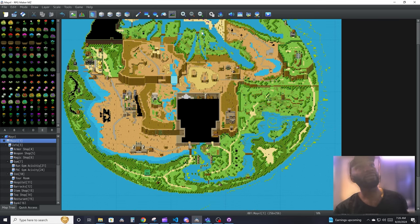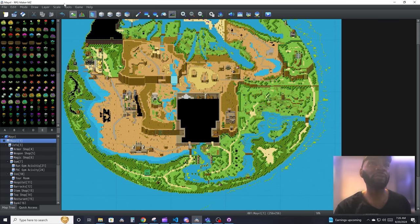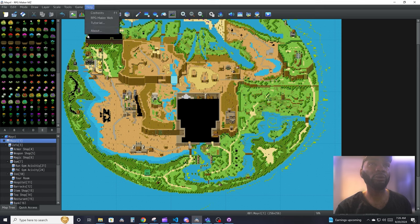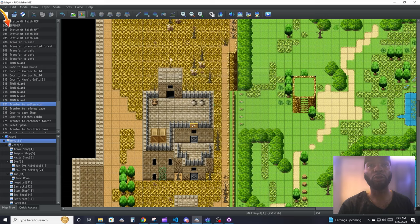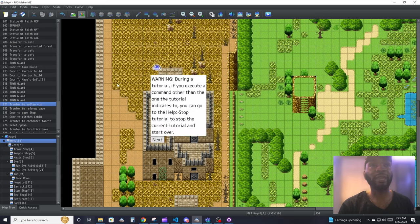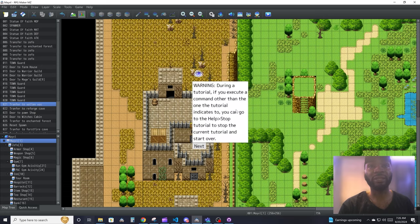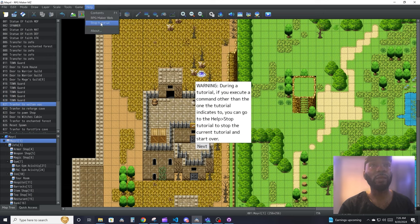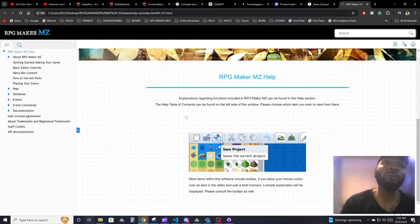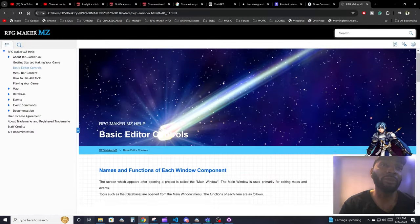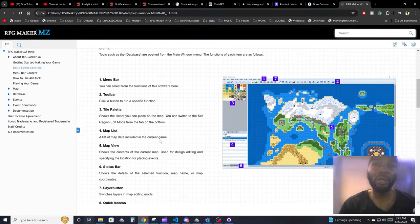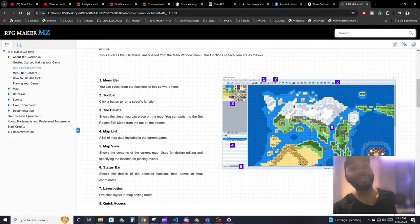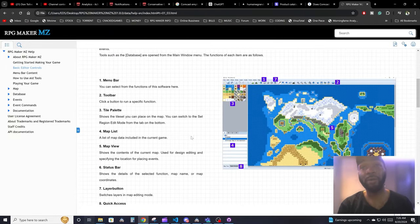That's pretty much it for this video. Help is where you do your help stuff. You go to the tutorial and it will walk you through making the tutorial and stuff like that. And you can also open up the manual. You know, people love manuals.